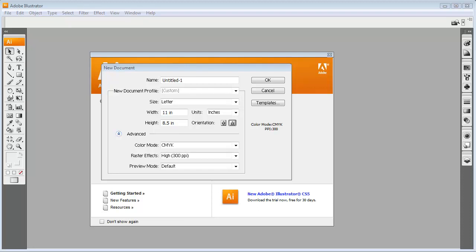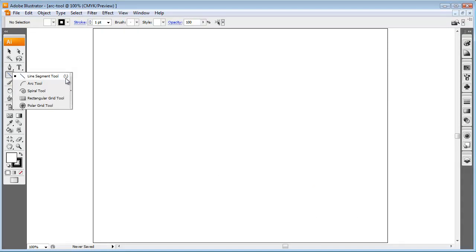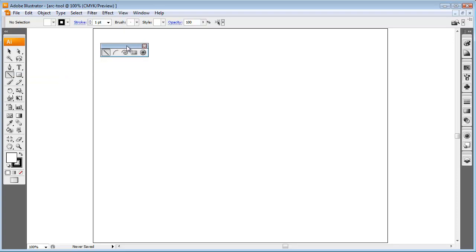This video will show you how to use the Arc Tool to create various shapes, including a circle. I'm going to create a new document inside of Illustrator and call it Arc Tool. I'll set it to letter size paper using inches as my units, click OK, then click on the line segment tool and tear off those tools so I can move them anywhere. For this, I'm going to use the Arc Tool.